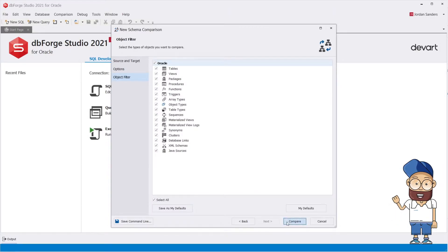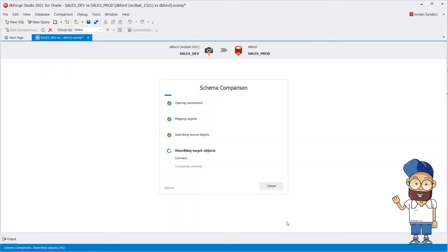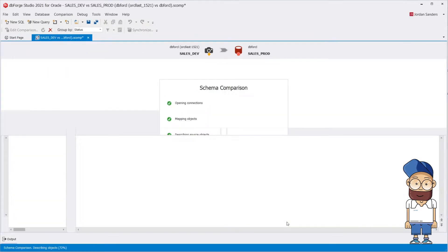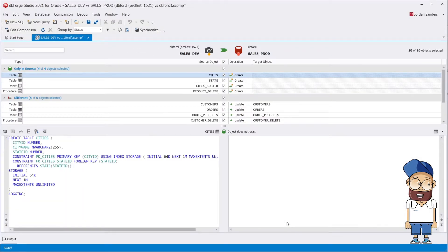Time to hit the Schema Comparison. As you can see, the comparison is lightning fast.